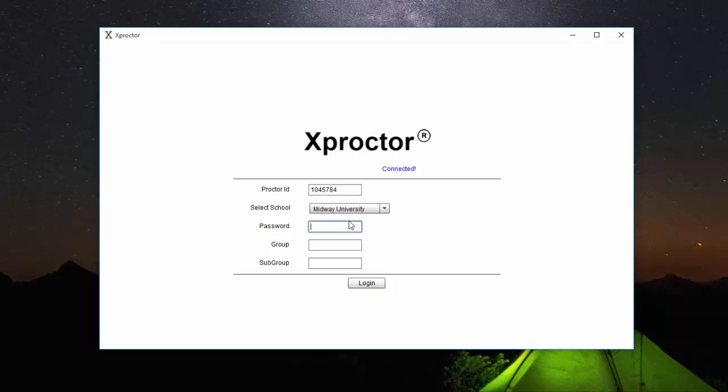my password would be robi5784. Group and subgroup can be left empty. The only time these two categories need to be filled is if an instructor instructs you to.